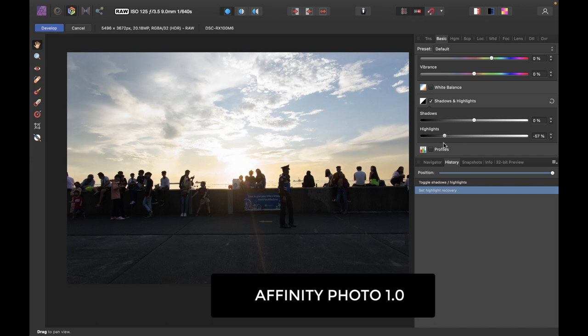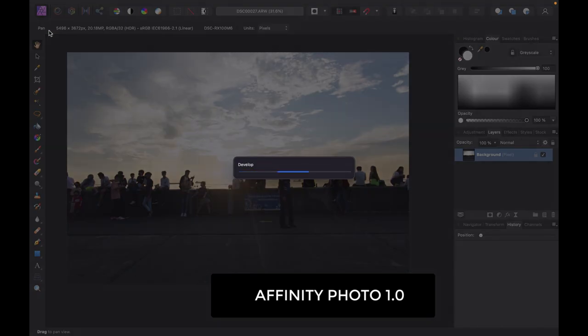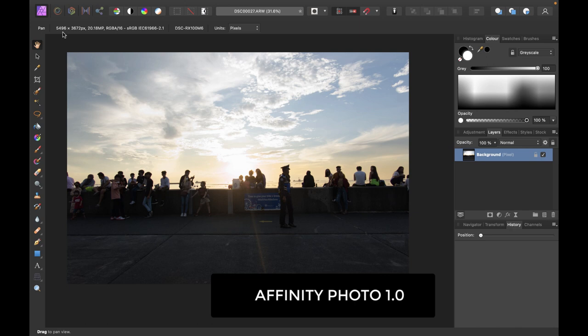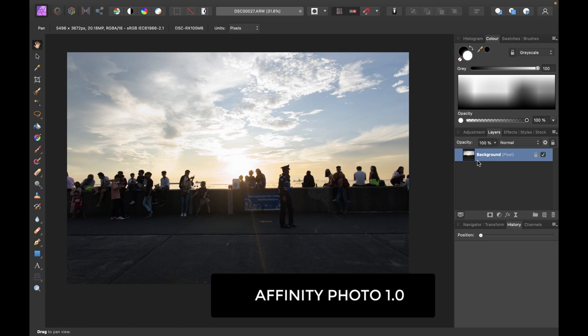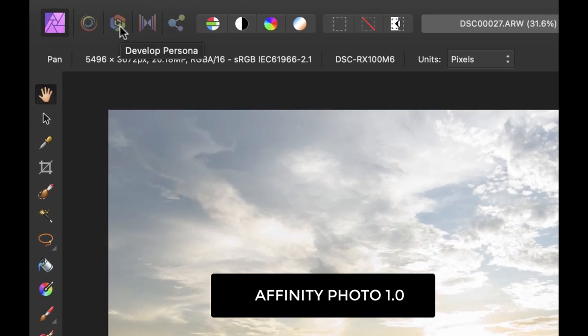So let me just lower the highlights here as I would normally do when I'm processing raw, and let me click the develop button. So once I click the develop button, I'm now here in the photo persona where I can do further editing with layers. But of course, as I'm editing, I might change my mind, I might want to make changes in the highlights done to this image, and so I might click on the develop persona here.